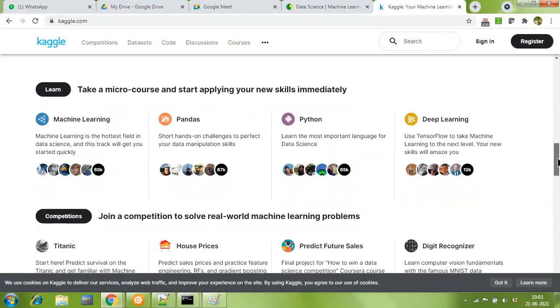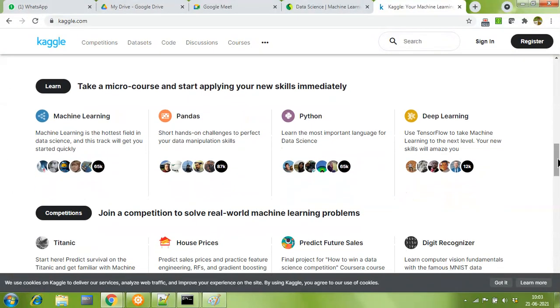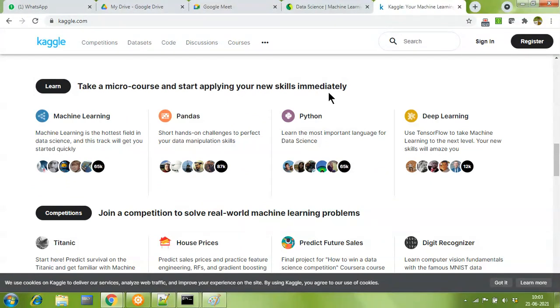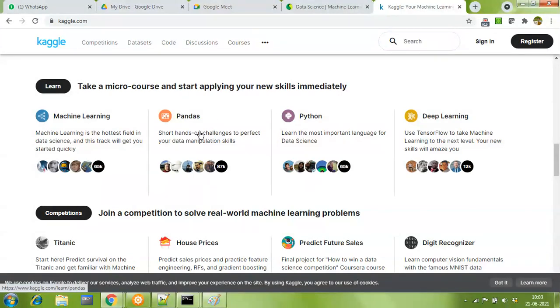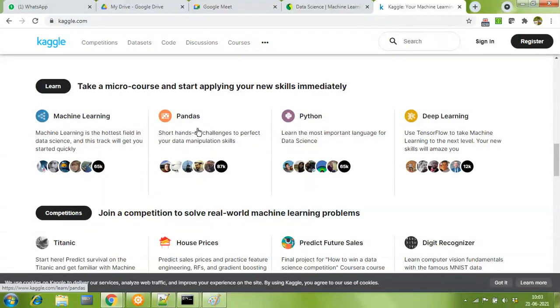There's a section called Learn which says take a micro course and start applying your new skills immediately. What we did in the online bootcamp of seven hours was completely knowing about pandas, so we know the superset. Part of it is being covered in this micro course called pandas on Kaggle. Once you scan through the course and finish all exercises, you'll be able to earn your certificate.